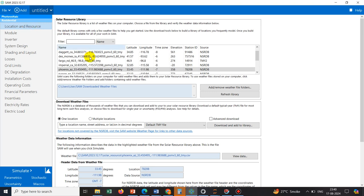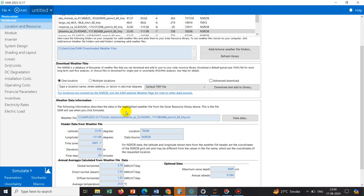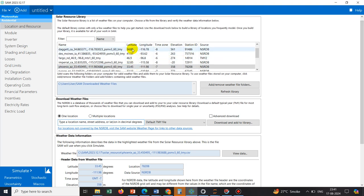Initially we are at location. The logic is they have a database called NSRDB, created by NREL, and from that database we can access the data. They have CSV files based on different locations. Suppose I want to do a simulation for Kolkata, India — they already have a CSV file with weather information like temperature, humidity, and solar radiation. Once we choose that location, it fetches that data. I will show you how to download a file and add it to this library.